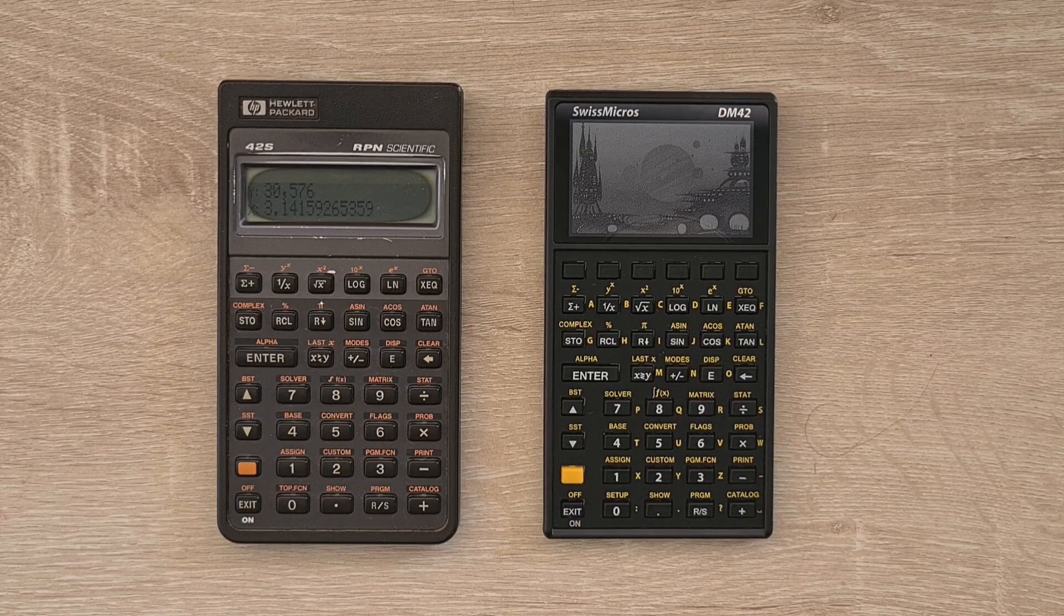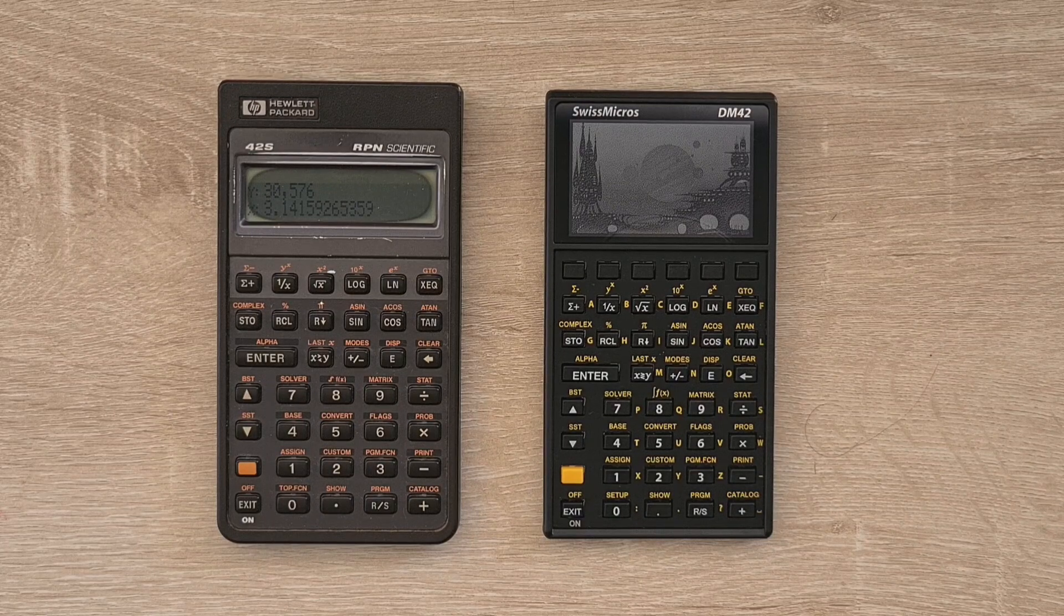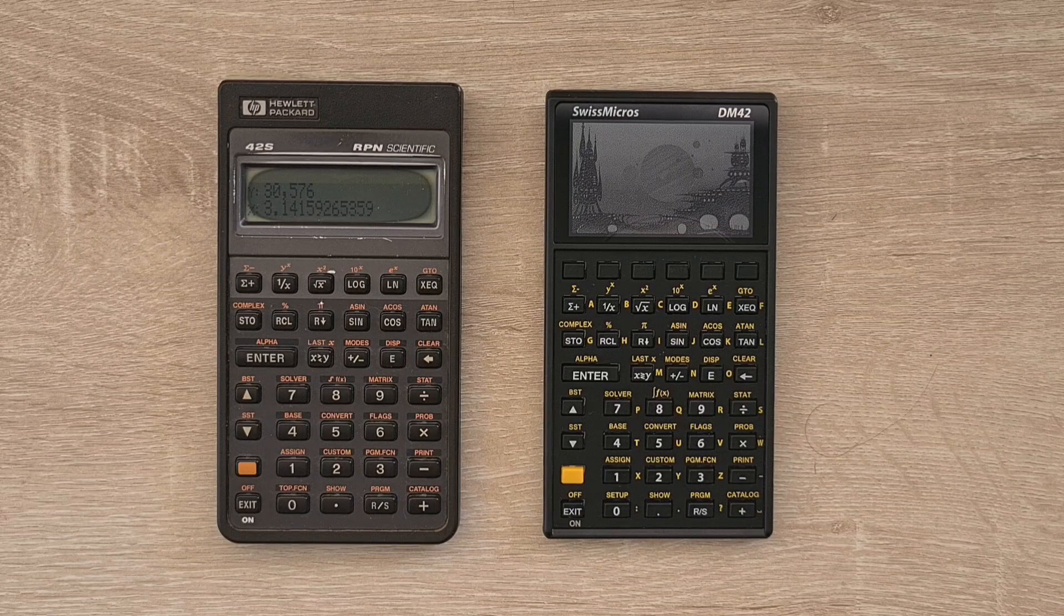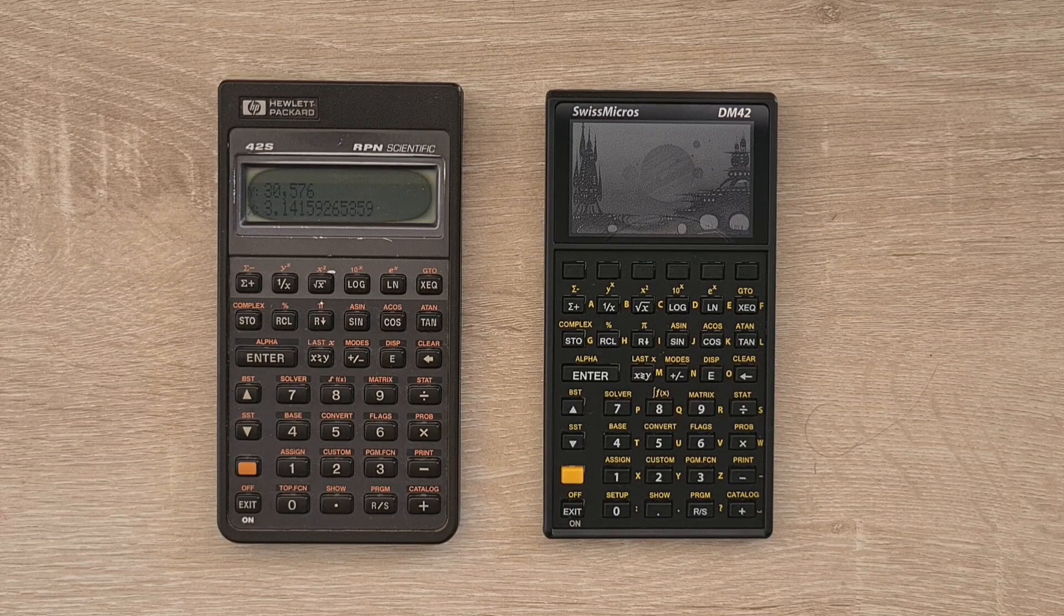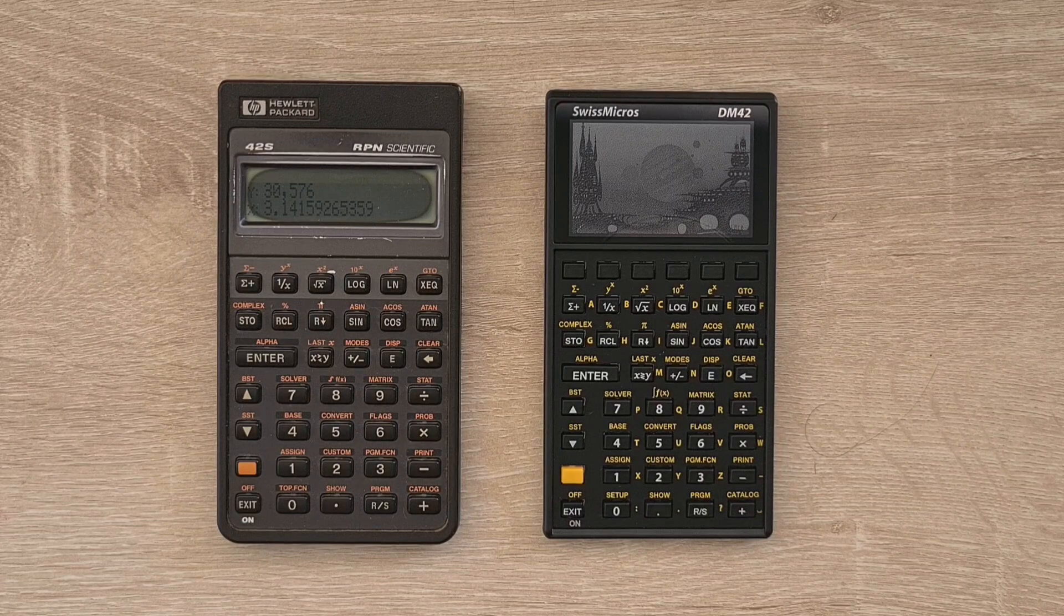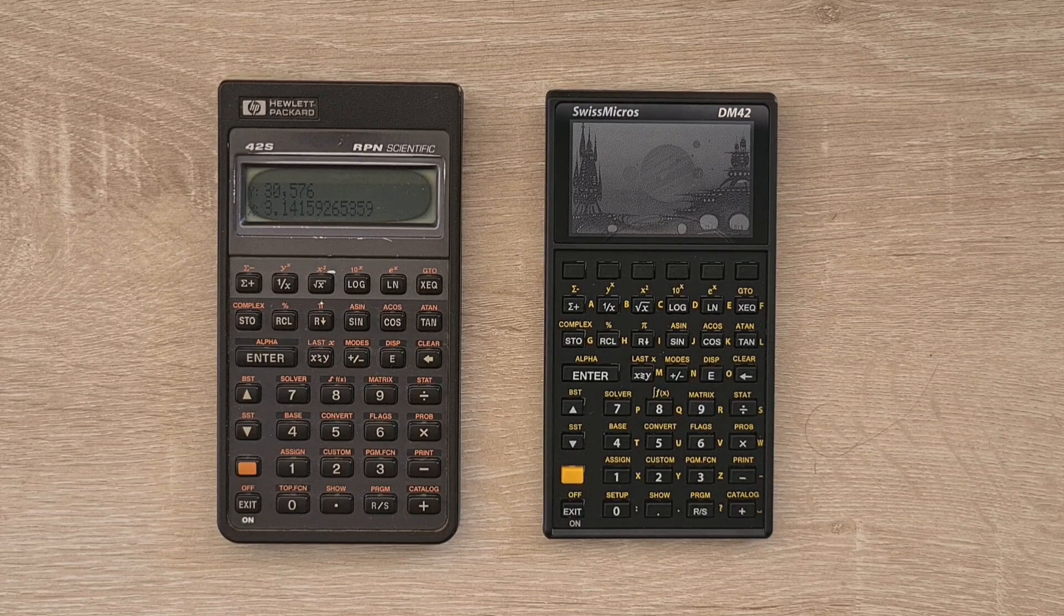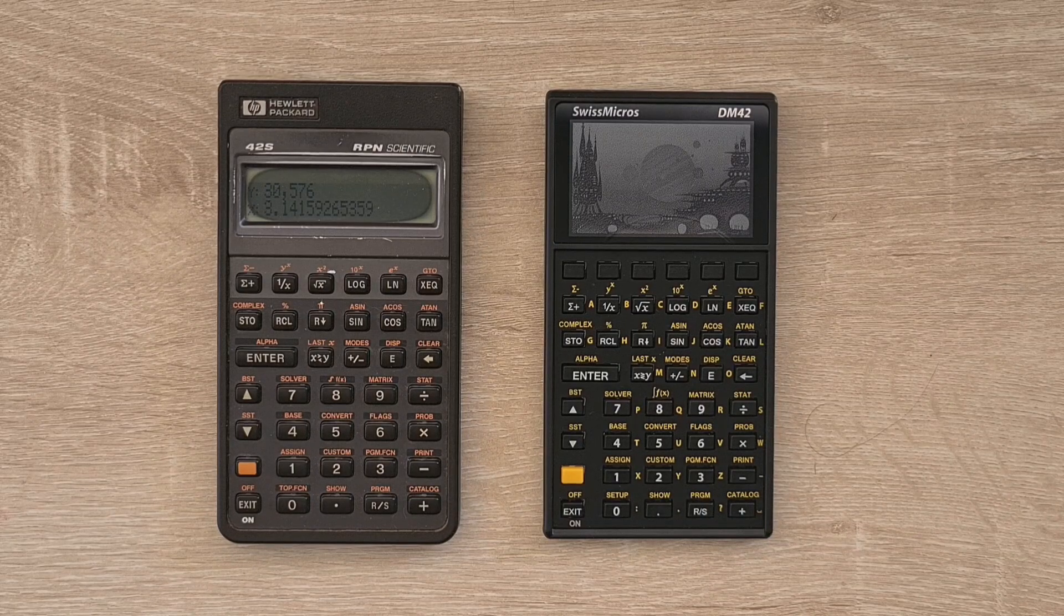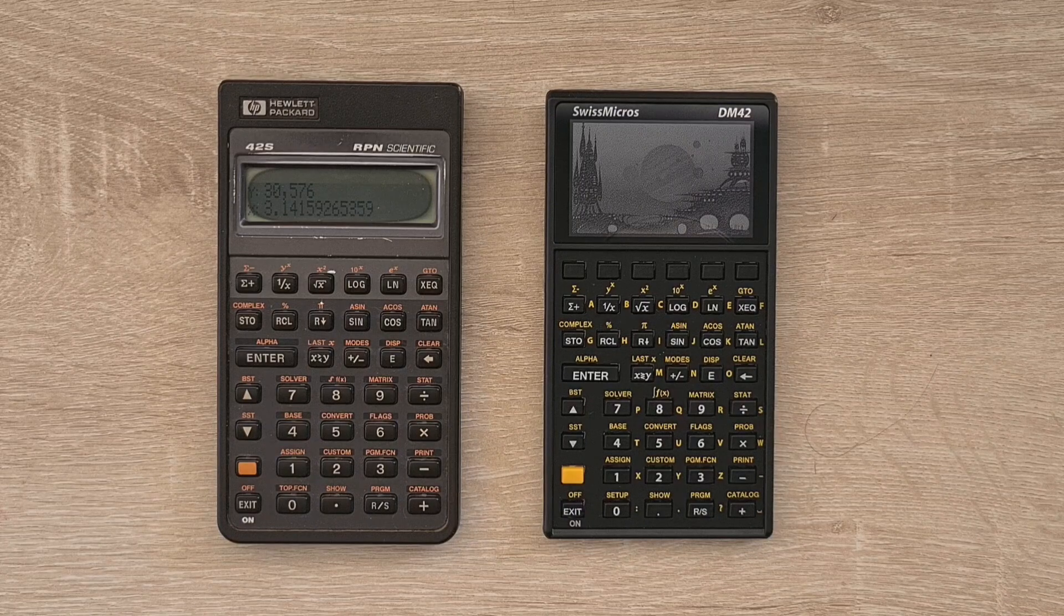But the 42S added a new level of built-in capability with features such as matrix editing, complex number support, an equation solver, user-defined menus and basic graphing capabilities. And the 42S is considered by many to be the best non-RPL scientific calculator ever released by HP, and for many it's HP's best scientific calculator period.